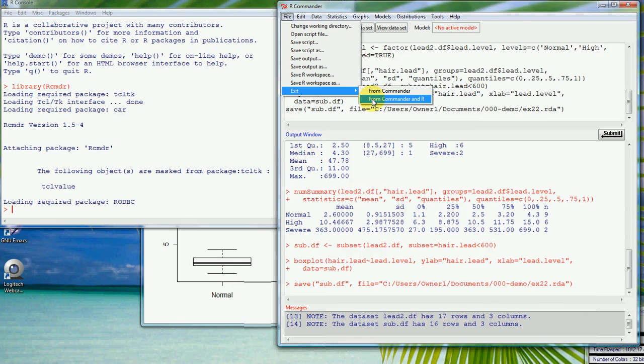Finally, we can quit out of R Commander — we can exit from Commander and R all in one step. We can also save the script file if we'd like to rerun it later, and save the output file if we'd like to cut and paste results into Word. We'll show some other things in the next video.